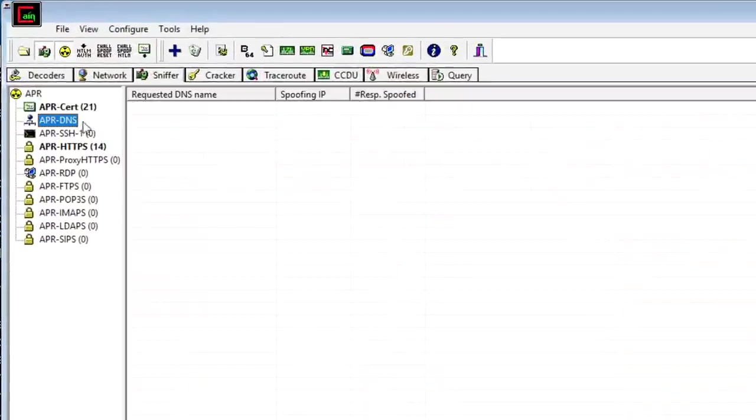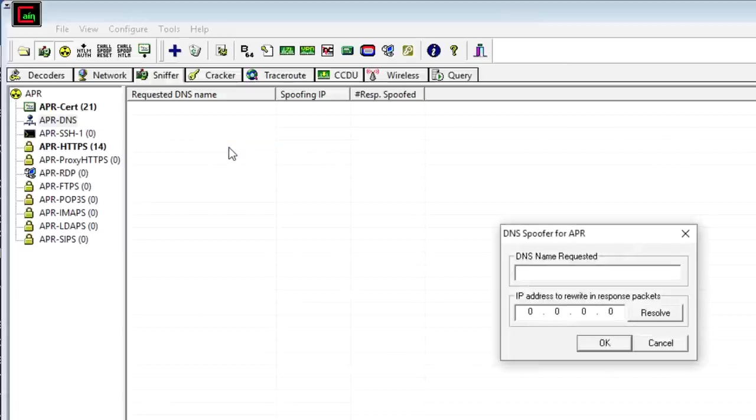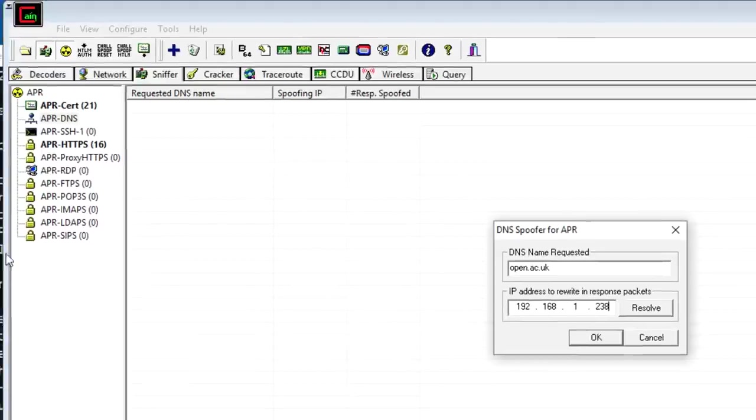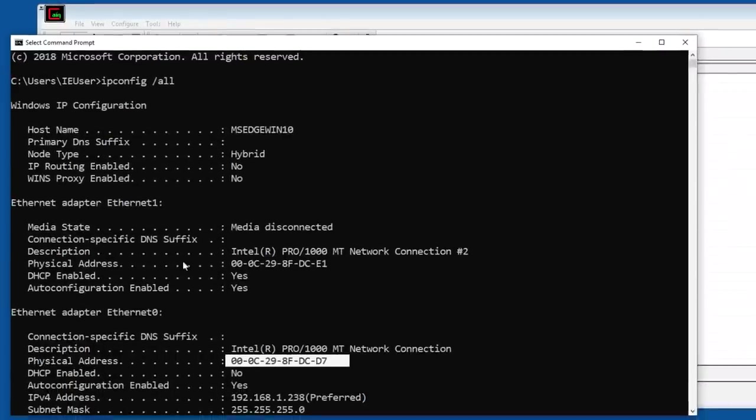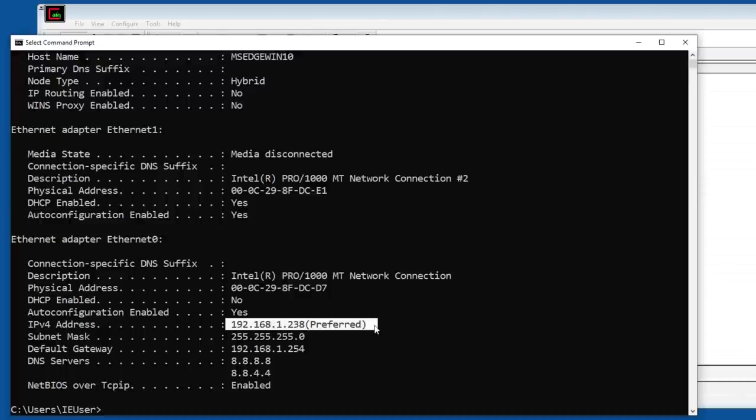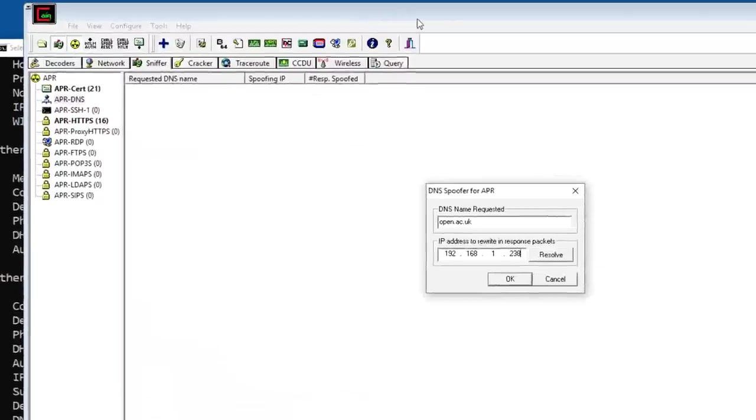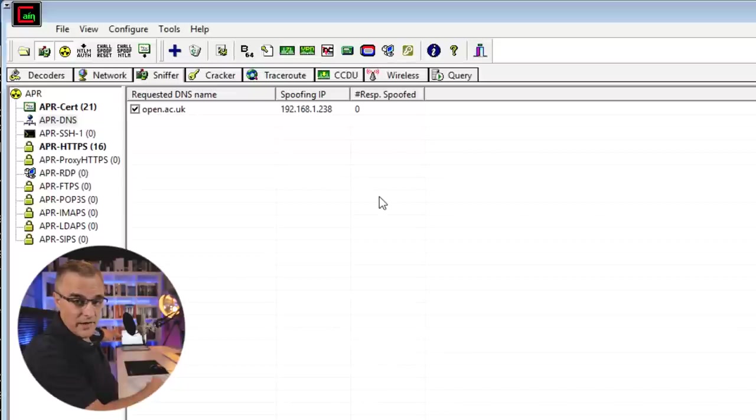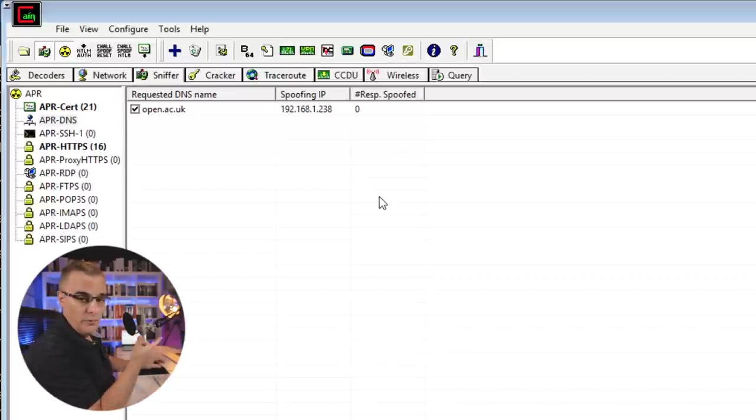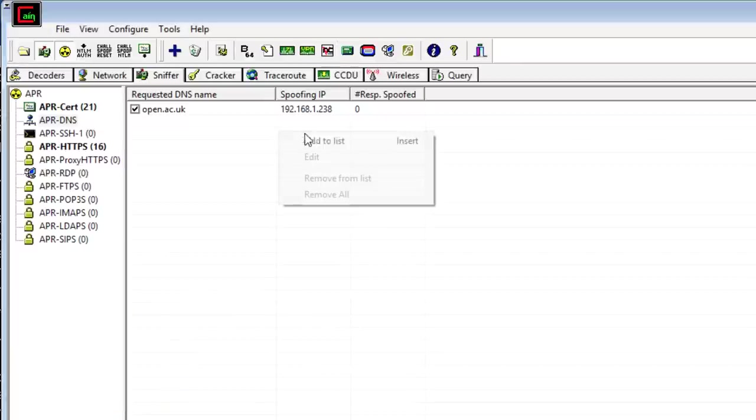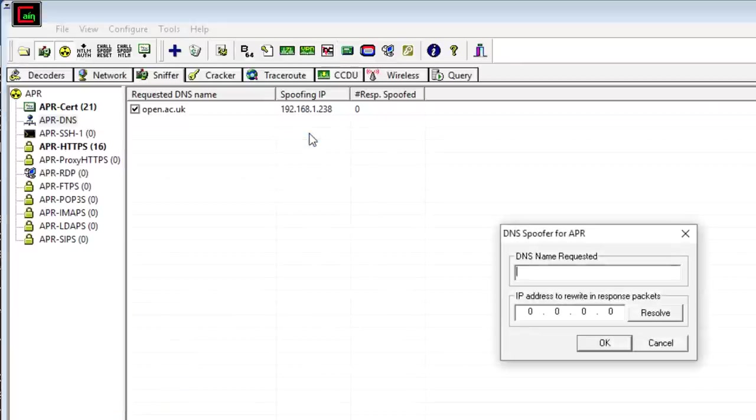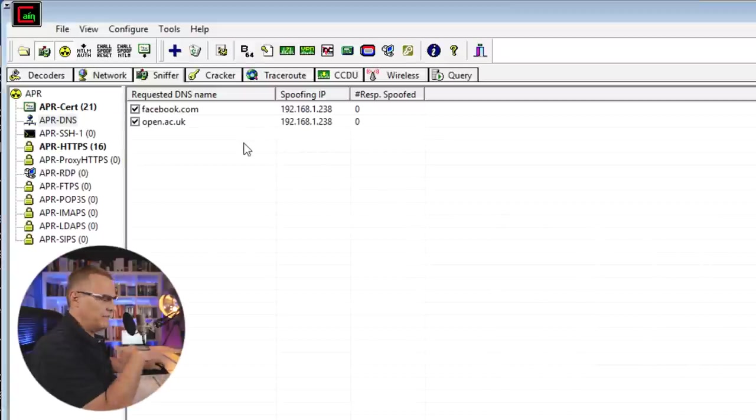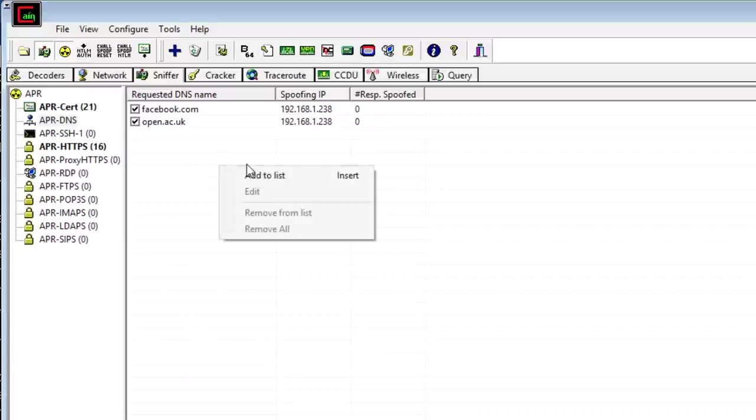So under DNS, let's create an entry here. I'll use the Open University as an example. But I'm going to set the resolution of the Open University to my local IP address. IP address on this local computer is 192.168.1.238. So when that PC over there does a DNS lookup for open.ac.uk, it's actually going to end up on my computer. I could do the same thing with Facebook as an example. So facebook.com 192.168.1.238. Could do that for any number of websites that I want to.